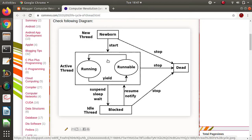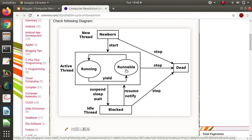After the newborn phase, the thread goes to the active phase. In the active phase there are two parts: runnable and running. When threads are created, they are put in a queue — that concept is from operating systems. When threads are put in a queue they are in the runnable phase, meaning they are ready to run but not yet running on any processor core. They are ready to run but have not yet got control of the processor.